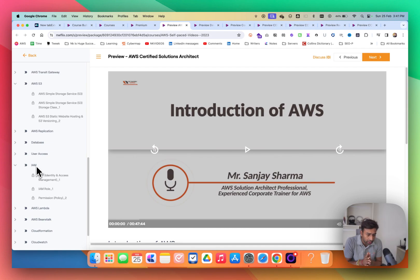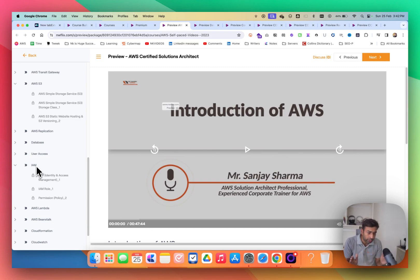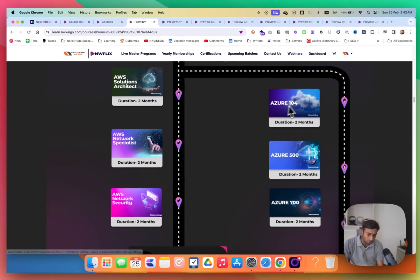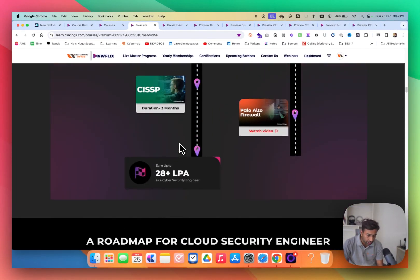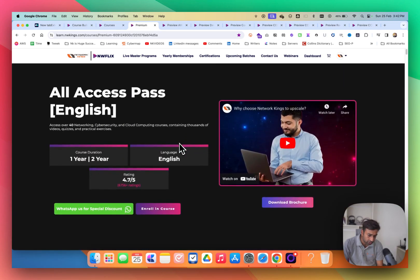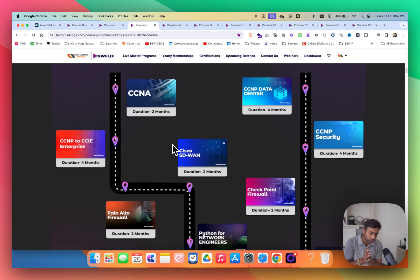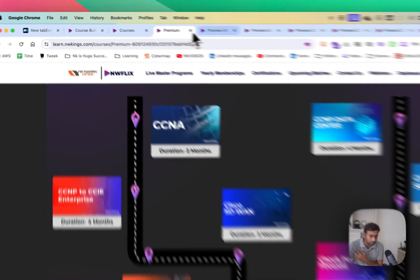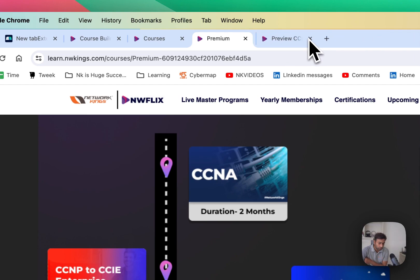Many training platforms create courses using topic names just for marketing — saying 'we have 500 courses' sounds exciting. But trust us, we keep it simple and don't break topics just to inflate numbers. We focus on in-depth content. That's why even after three to four years, we have 50 well-built courses — because we make sure quality is never compromised. You will get the best quality content on any platform.